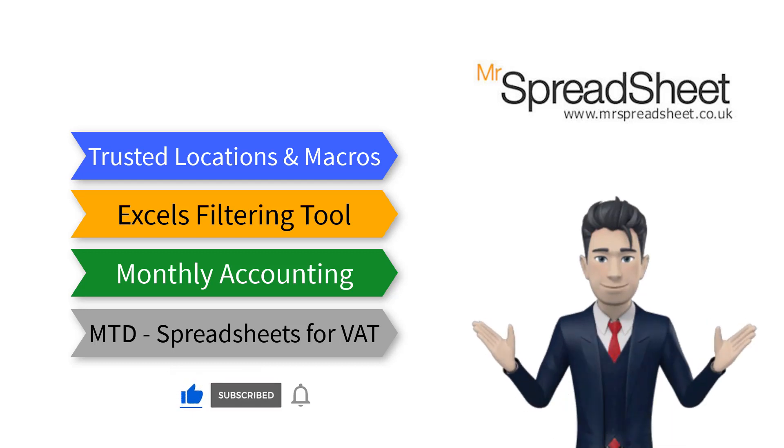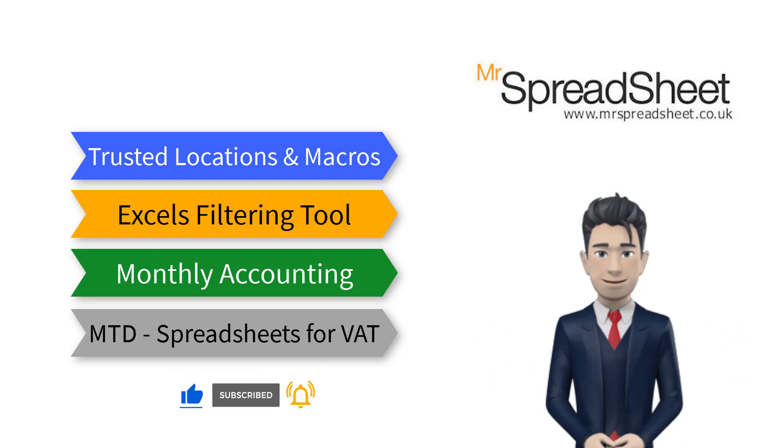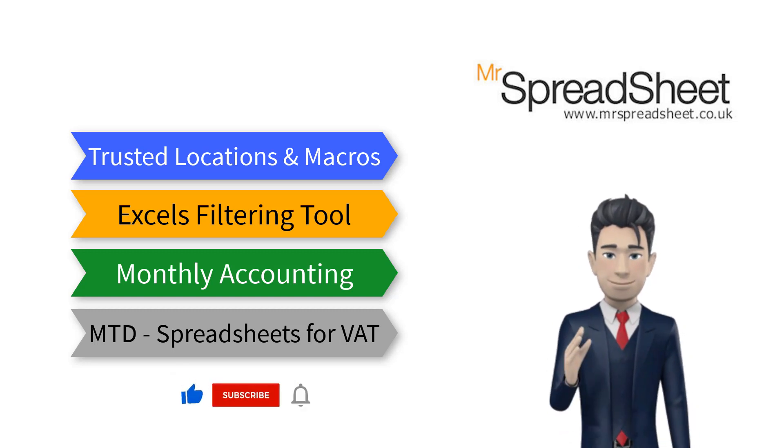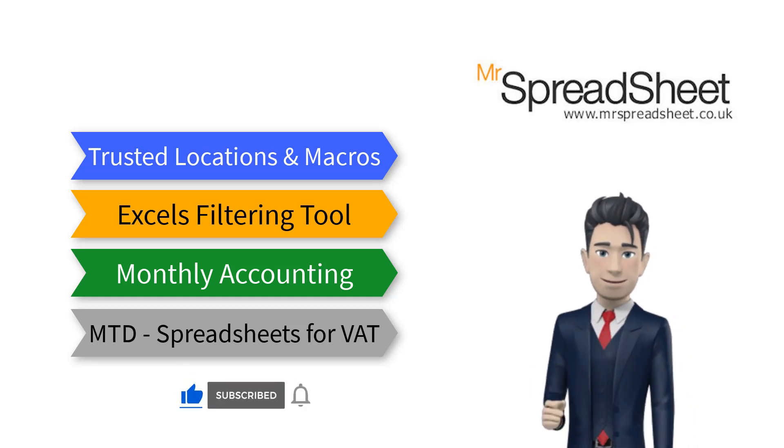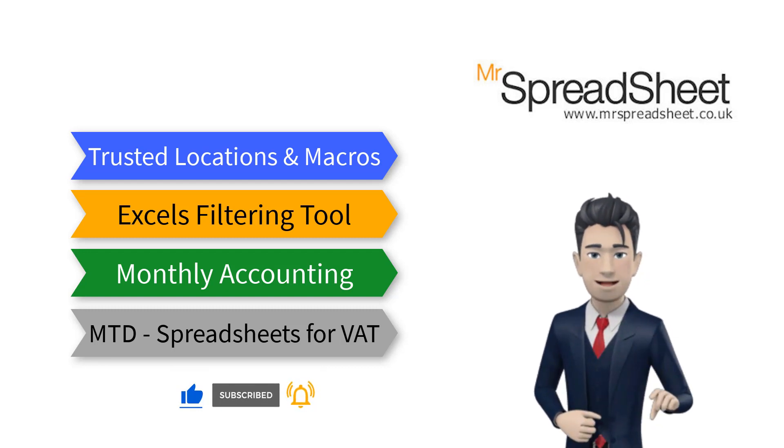You can view these videos by following the links in the description section below. And finally, please do take the time to subscribe to our channel. Thank you once again for watching.